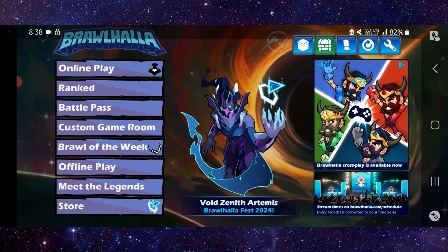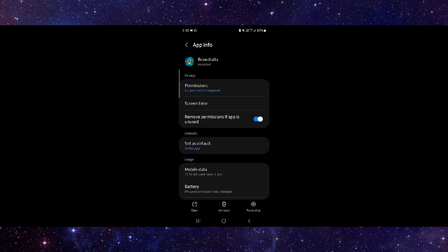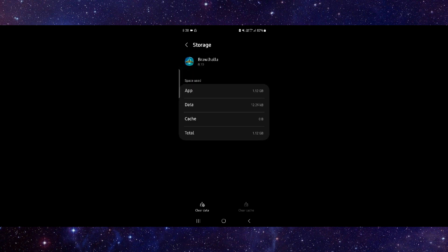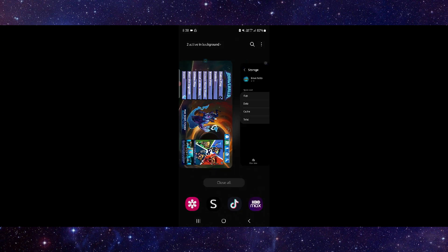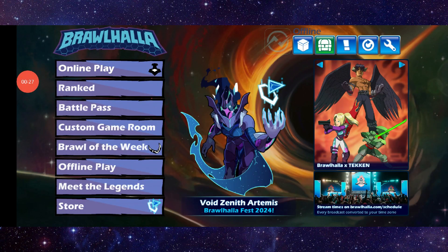First, go to app info, then go into storage and click on clear cache. Then open the app again and it should be fixed.